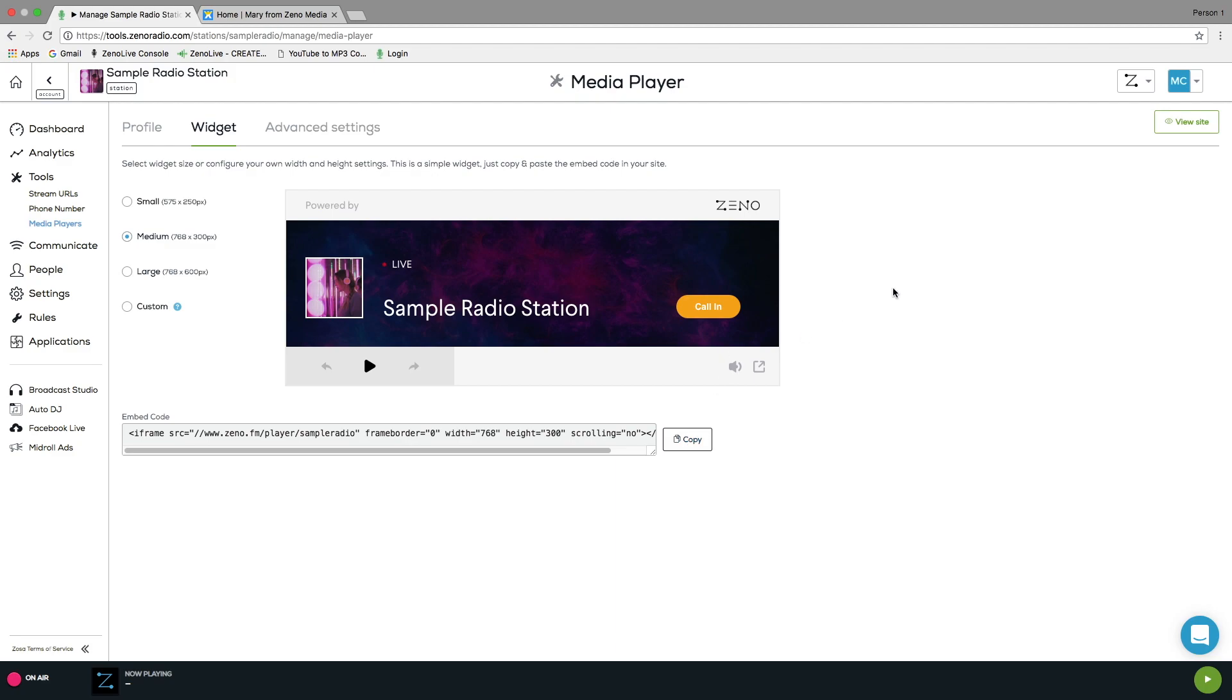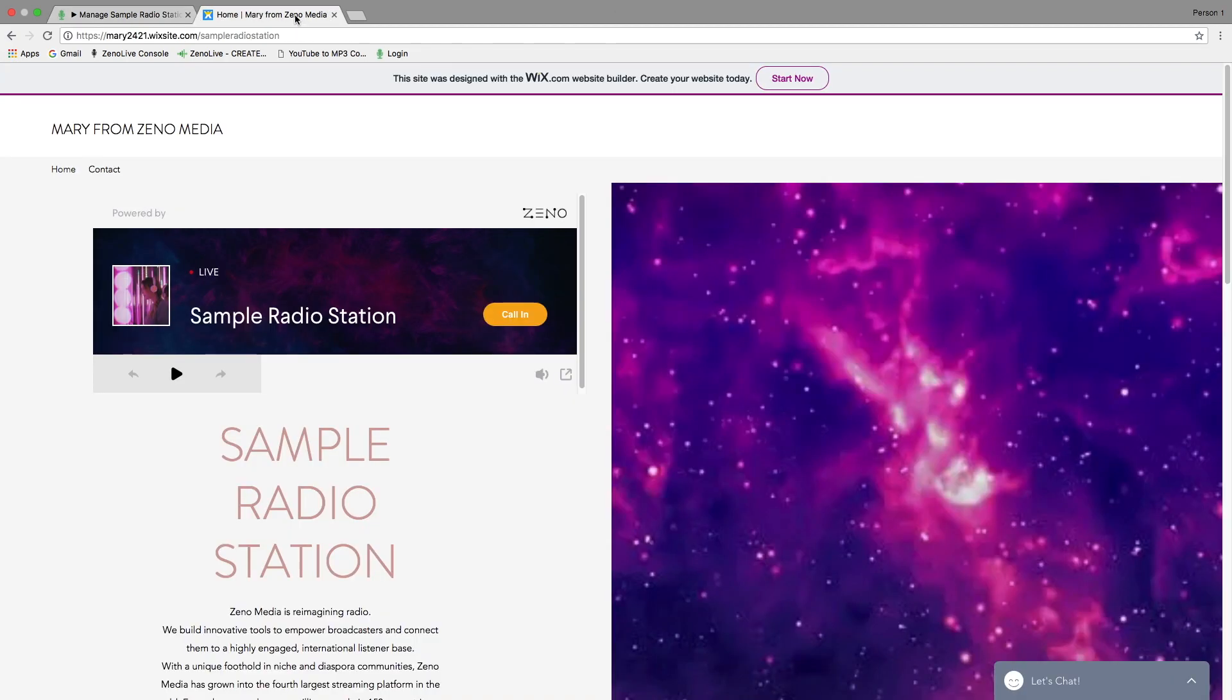Now, here I'll be showing you a sample website that I've created for my station. Here you can see the website and the widget player I've placed at the top of the page.